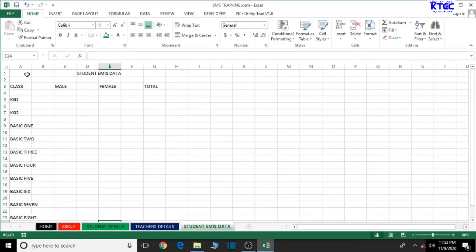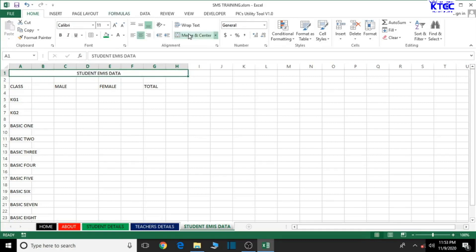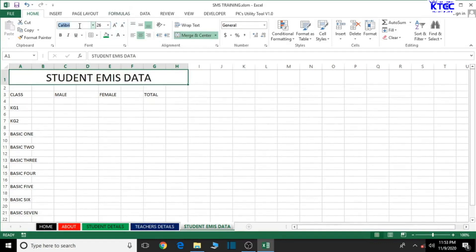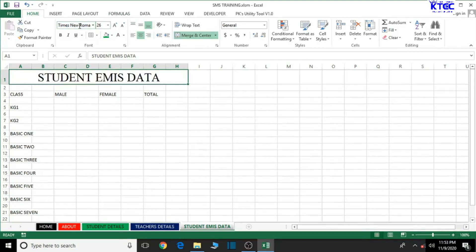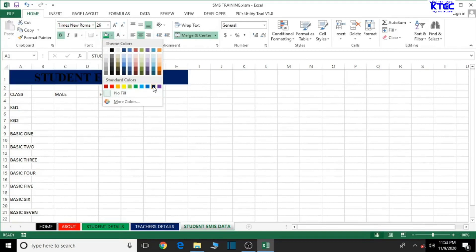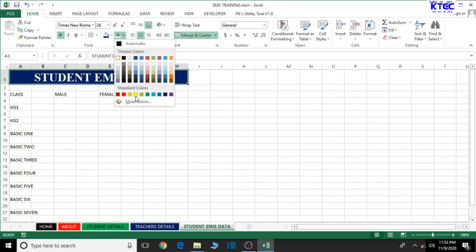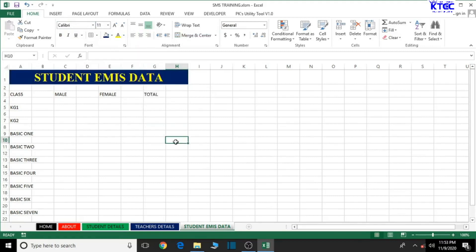Select the entire range up to here and center it. Increase the font size a bit, change the font style to Times New Roman, bold it, and then give it a background color of your choice — this color looks good. Press Ctrl+S to save.